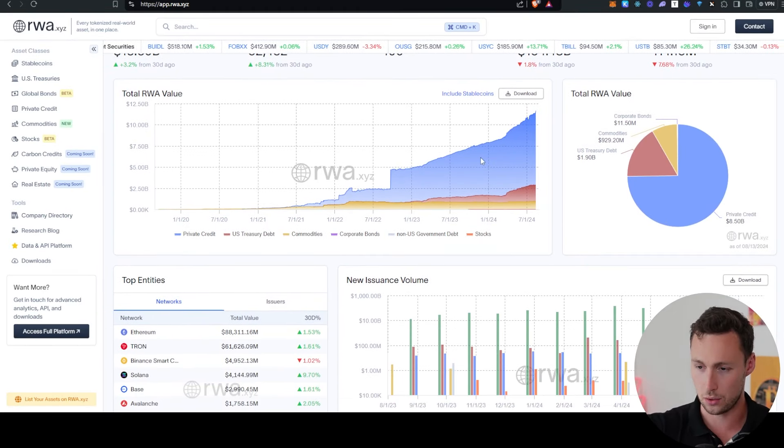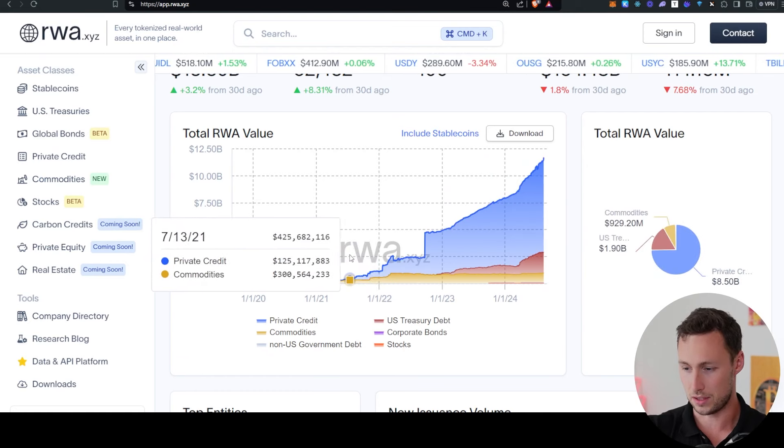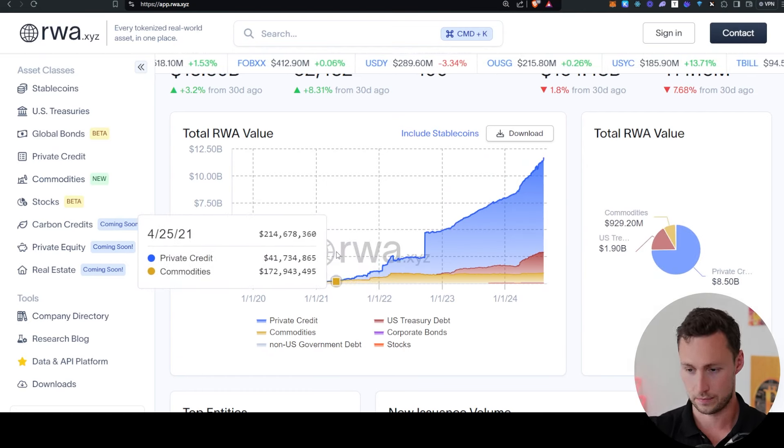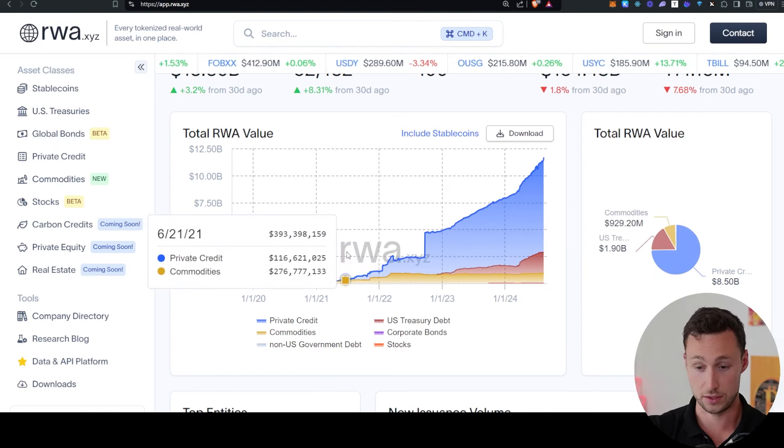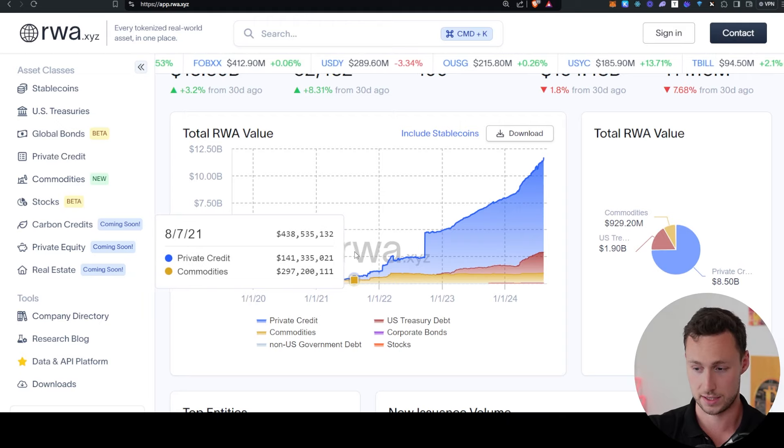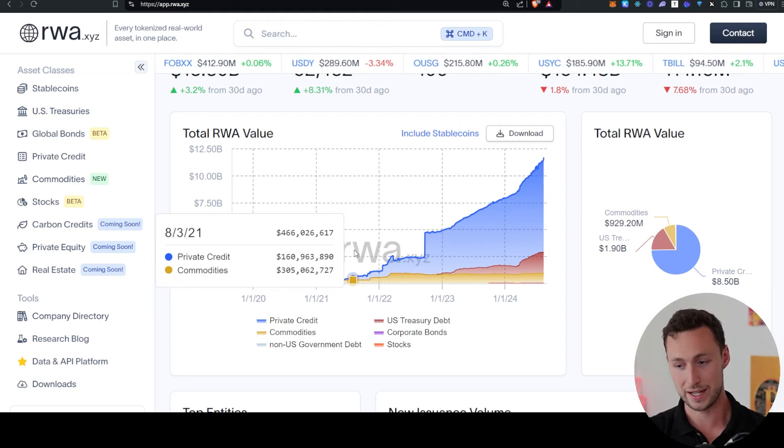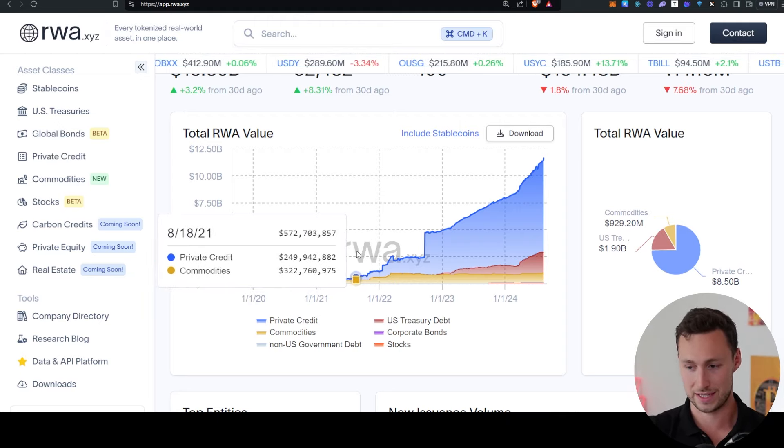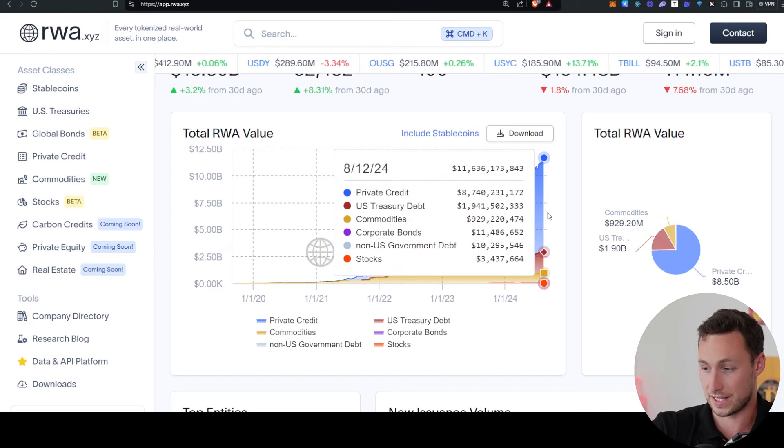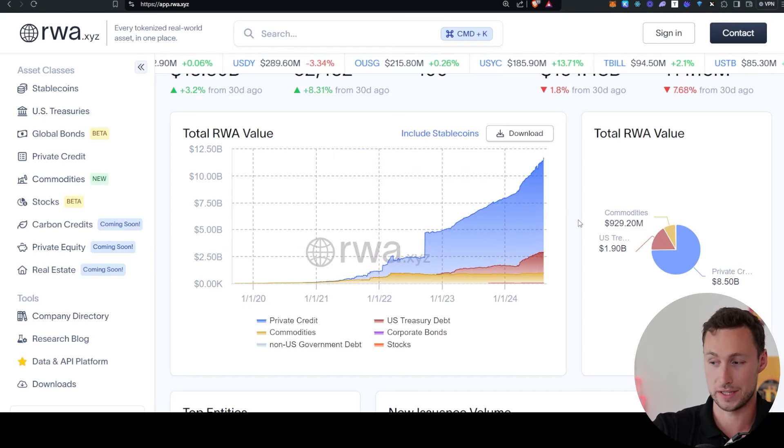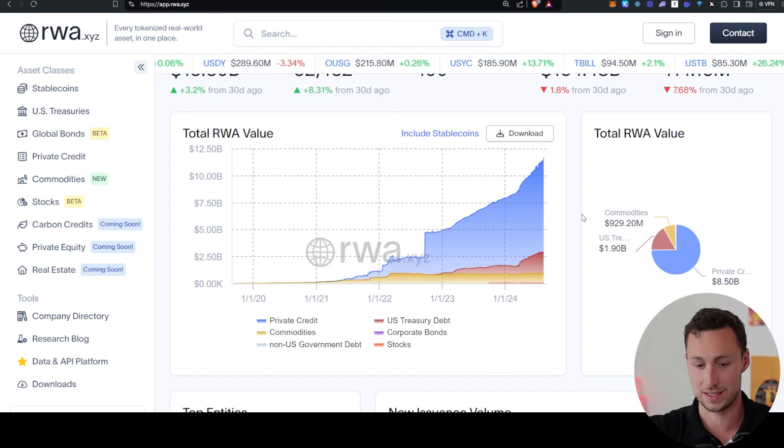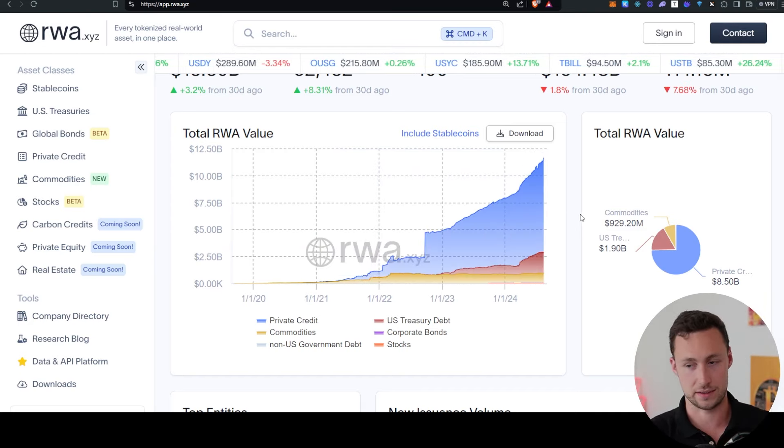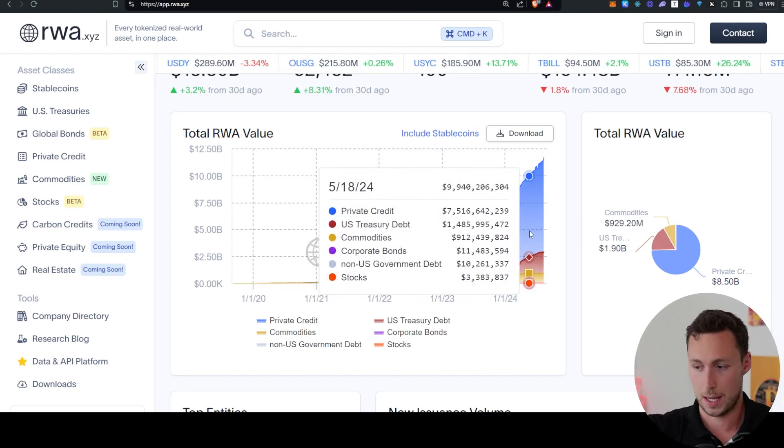And this one jumped out to me because if you look at the total value of tokenized real-world assets recently, then you can see that since the middle of 2021, three years ago, the total value of real-world assets that are tokenized on-chain has grown from between $500 and $600 million to, as of today, nearly $12 billion. And you can do the math, that is many, many multiples up.